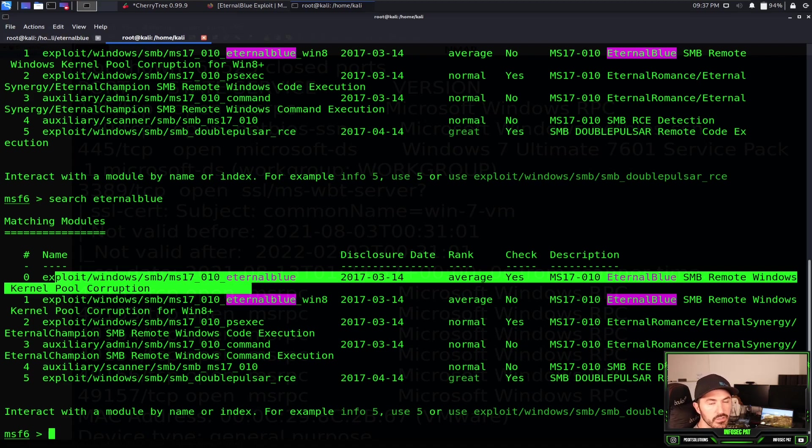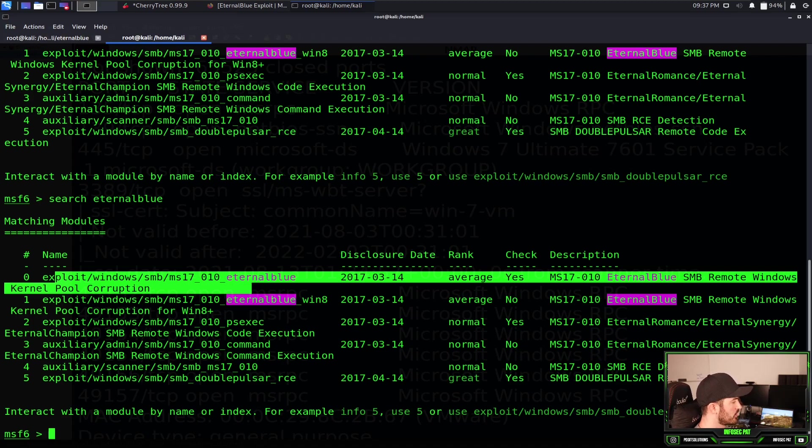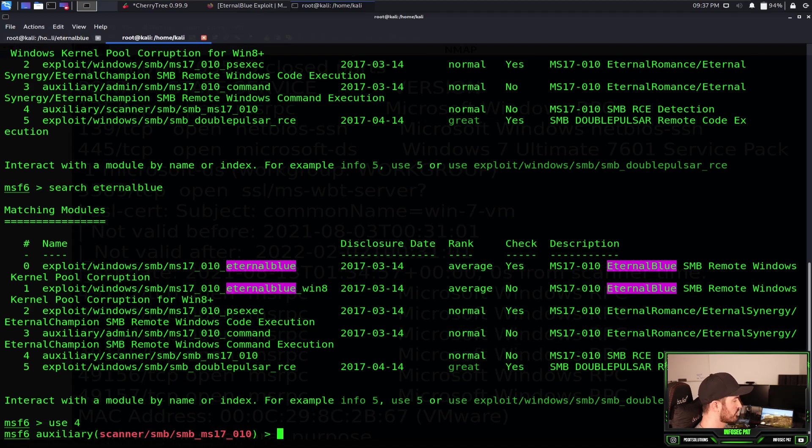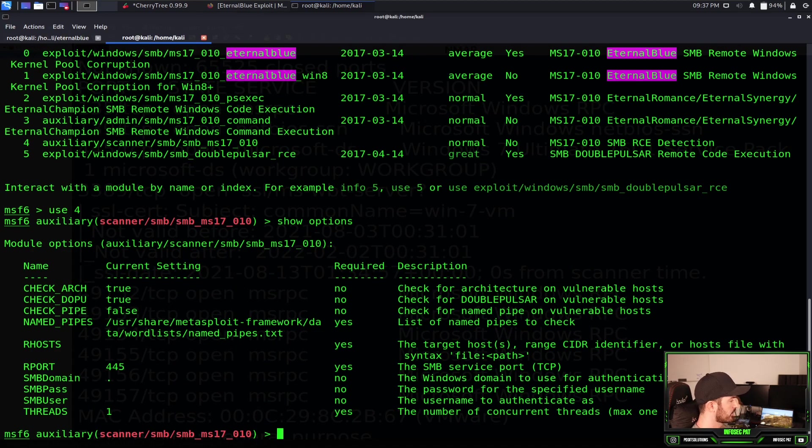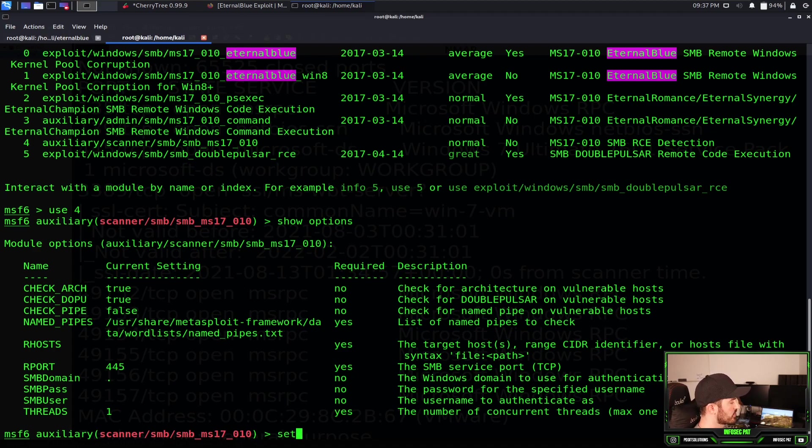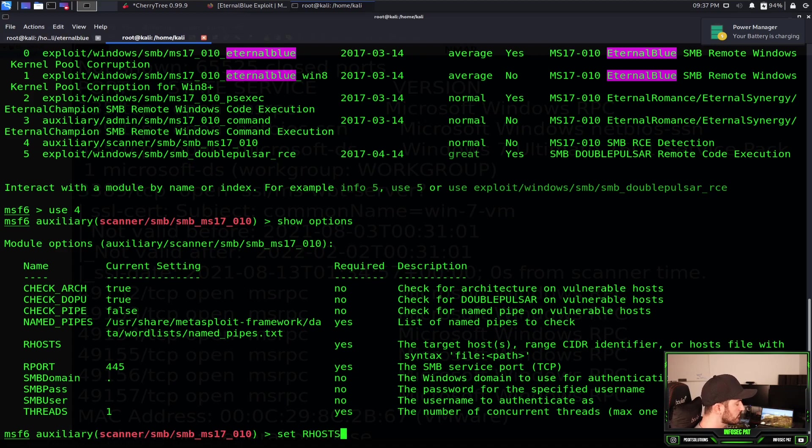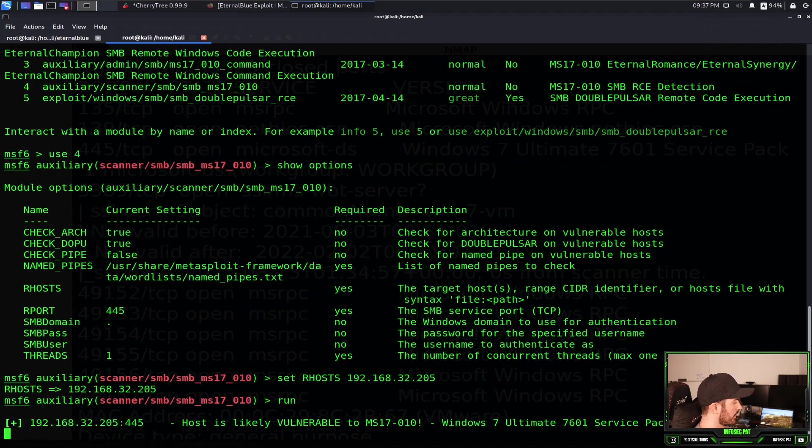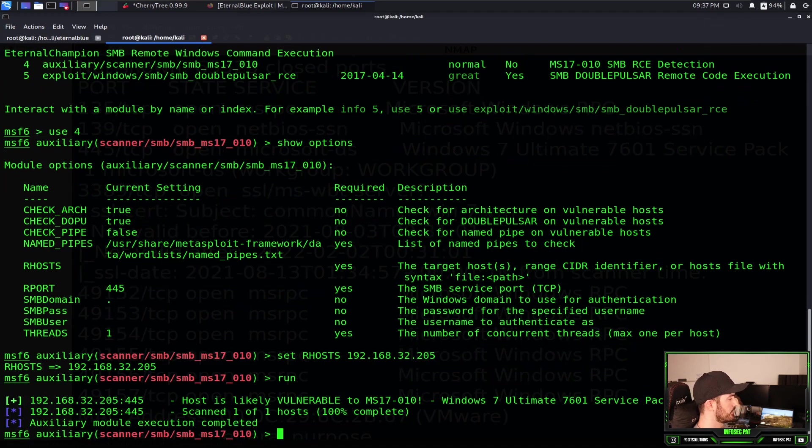We can run it and see if it's vulnerable. This is what I normally do. So what I'll do is I'll do a scanner real quick. So I'll use 4, so it'll bring me into there. We do show options really quick so we can see all of our information here. So let's just do set RHOST 192.168.32.205.